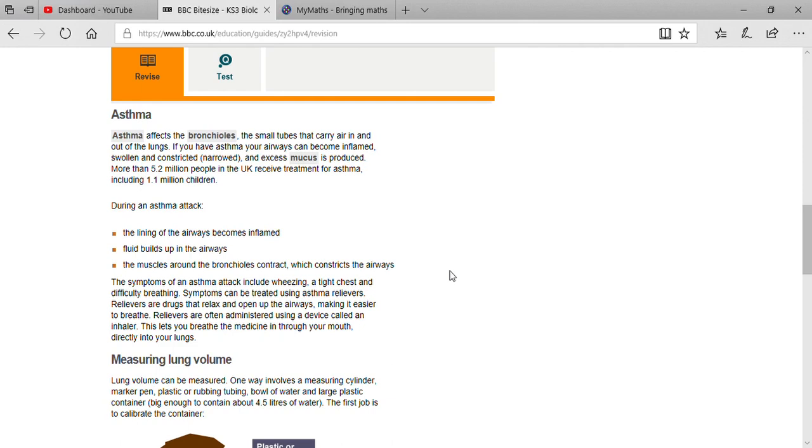Relievers are often administered using a device called an inhaler. Asthalin, rotacap - all these are inhalers. This lets you breathe the medicine in through your mouth directly into your lungs.